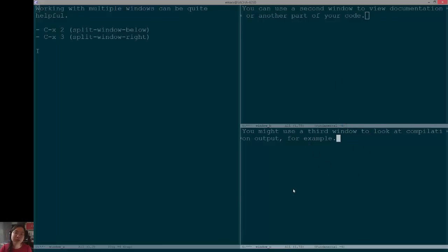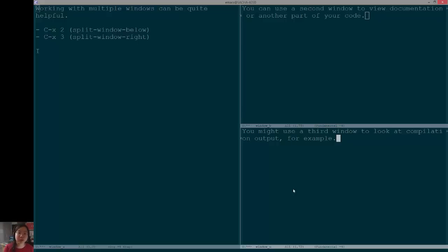So, windmove gives you functions that you can bind to cursor keys that are part of whatever key map that you like using.